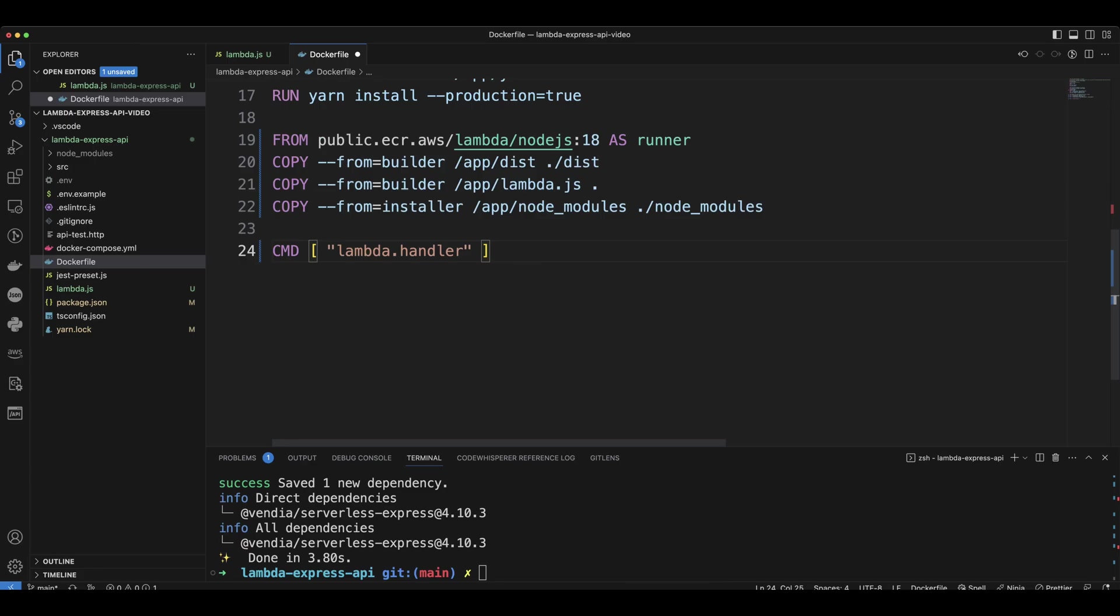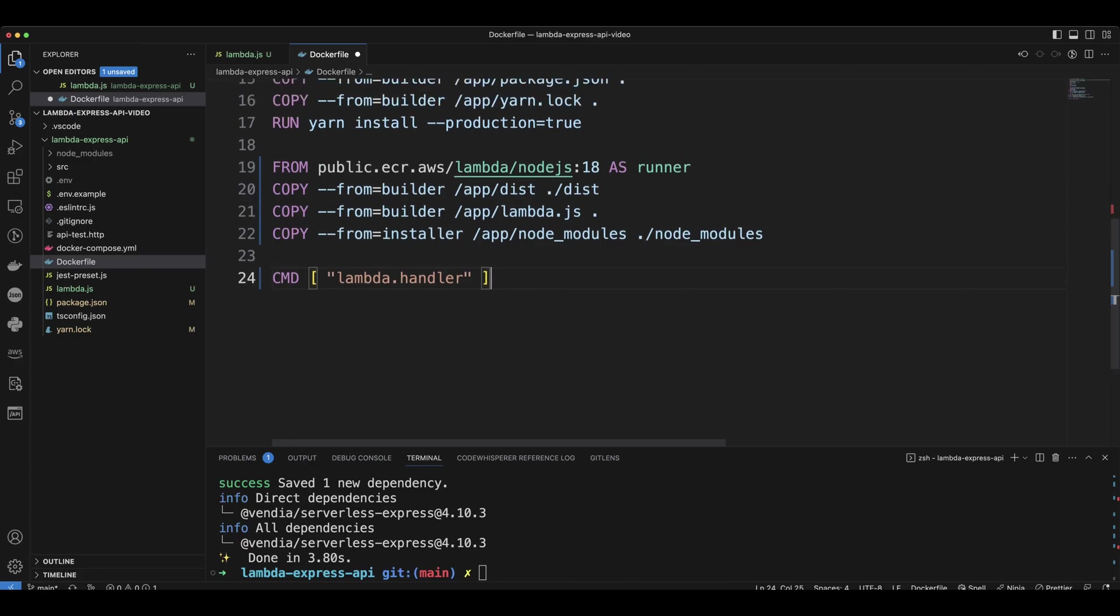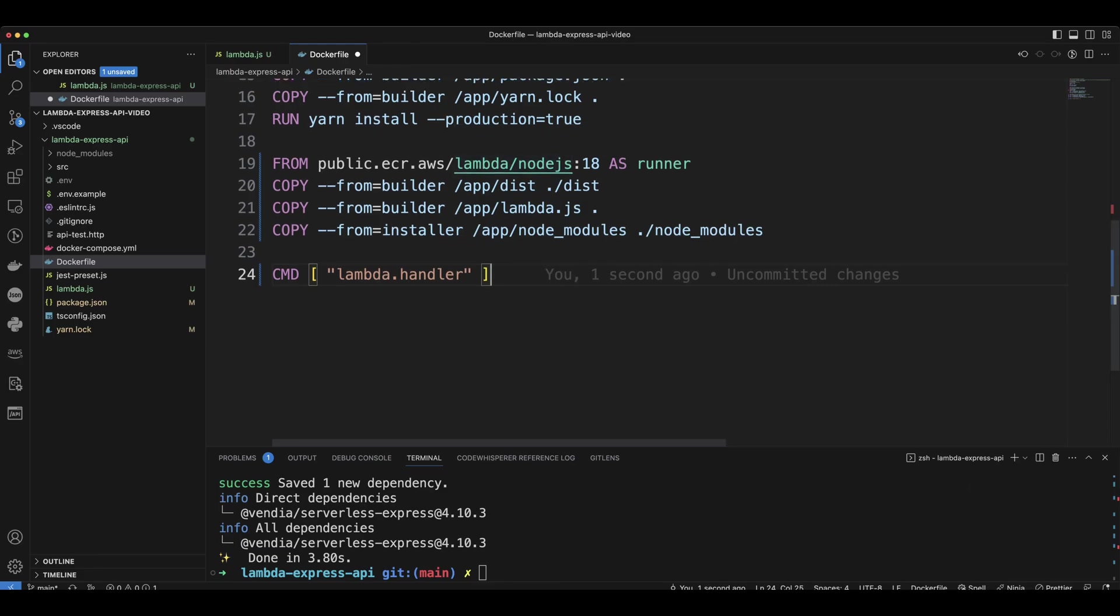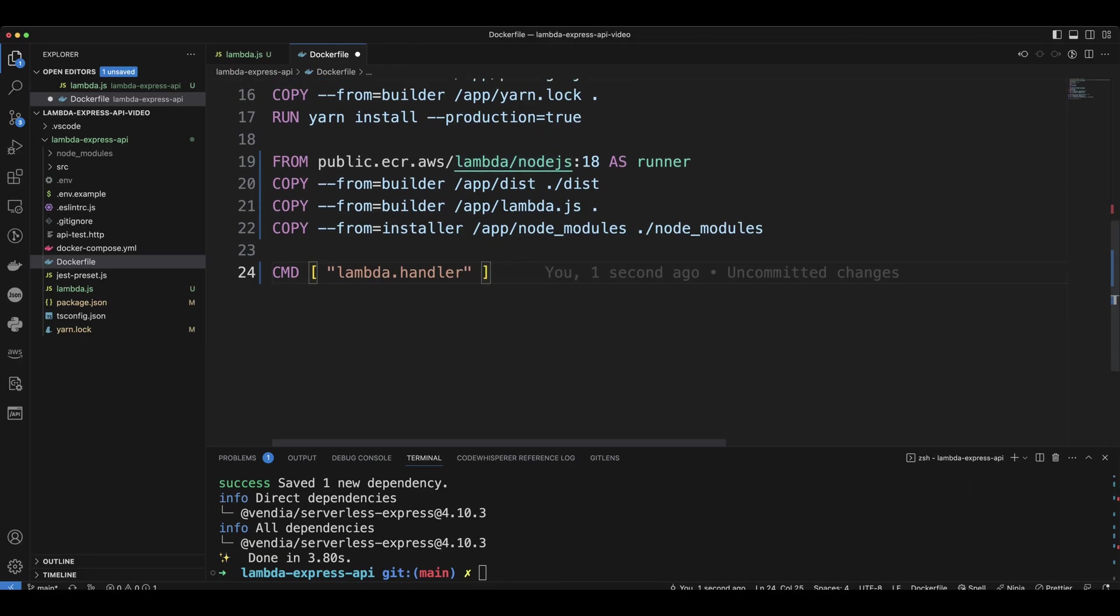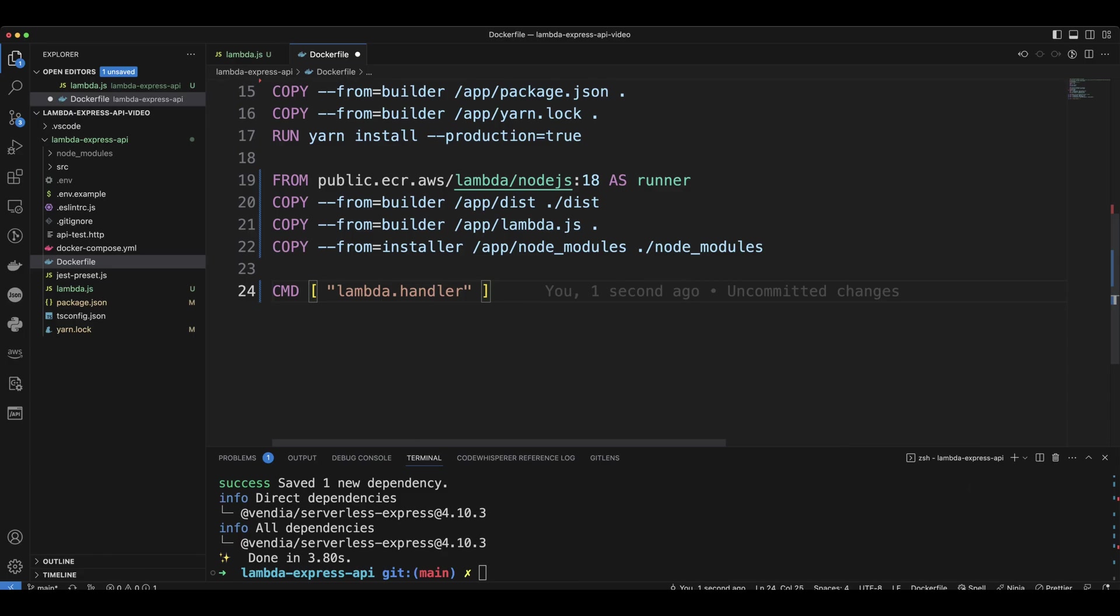We're going to pull another image. But now this image is going to be coming from ECR, the Lambda Node.js. So this is an AWS image to run Lambda. And we'll call it as a runner.